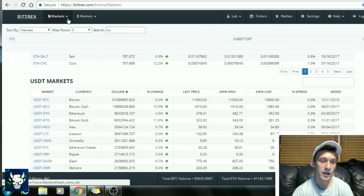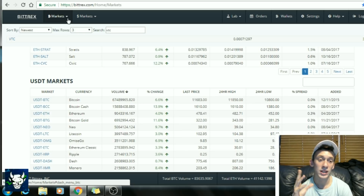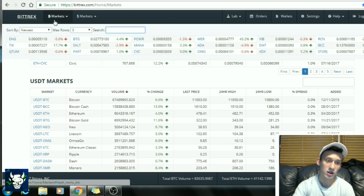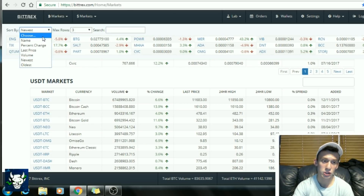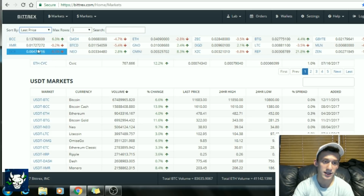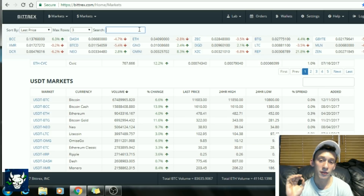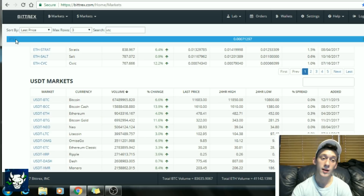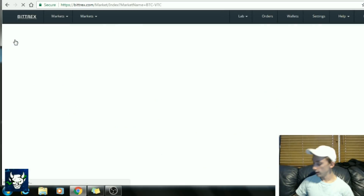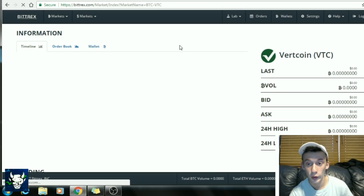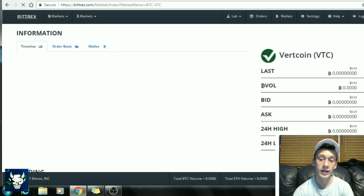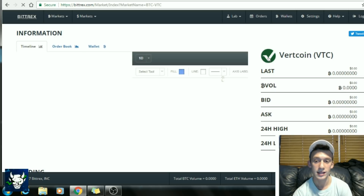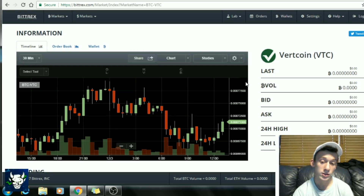Up here you have the Bitcoin exchange tab, and you get a little list of different altcoins. You can sort by name, percentage, last price, and so on. If you want a specific altcoin, you type in the market name. We're going to look at Vertcoin today because Vertcoin is the coin everyone's been talking about lately. You'll see Vertcoin with its big logo so you know you're purchasing the right cryptocurrency.